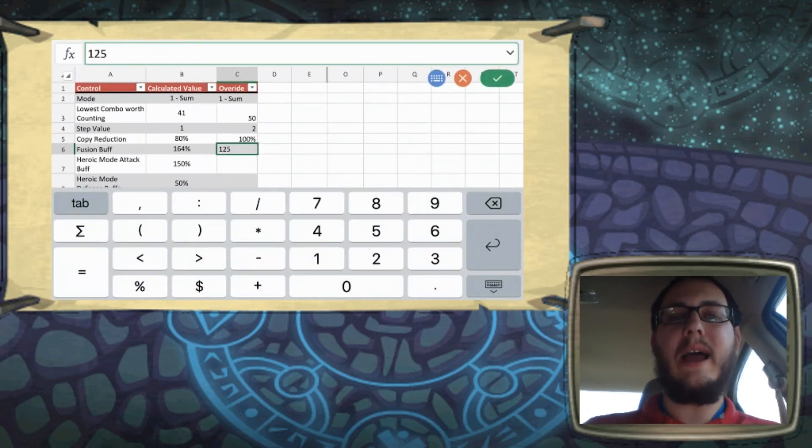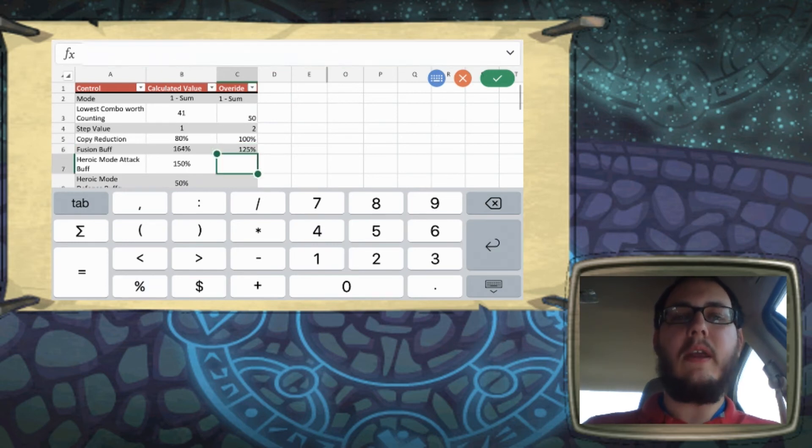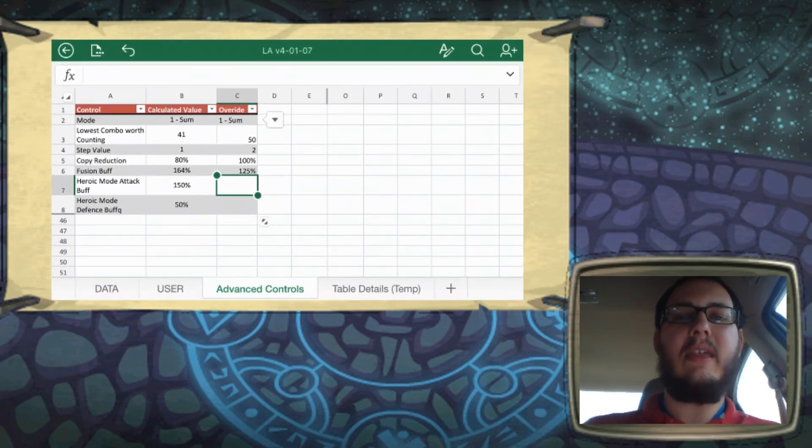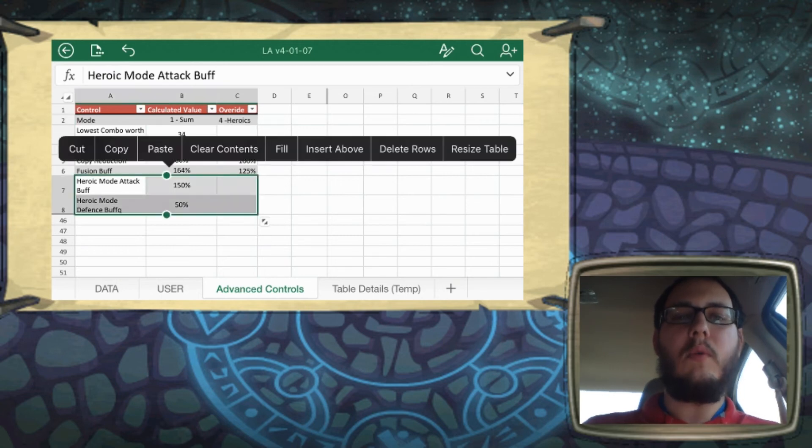And then the last two are for heroics mode. So in order for these to do anything, you have to go back to the top, set that to heroics, and now you can dynamically control what buff and nerf each stat gets.